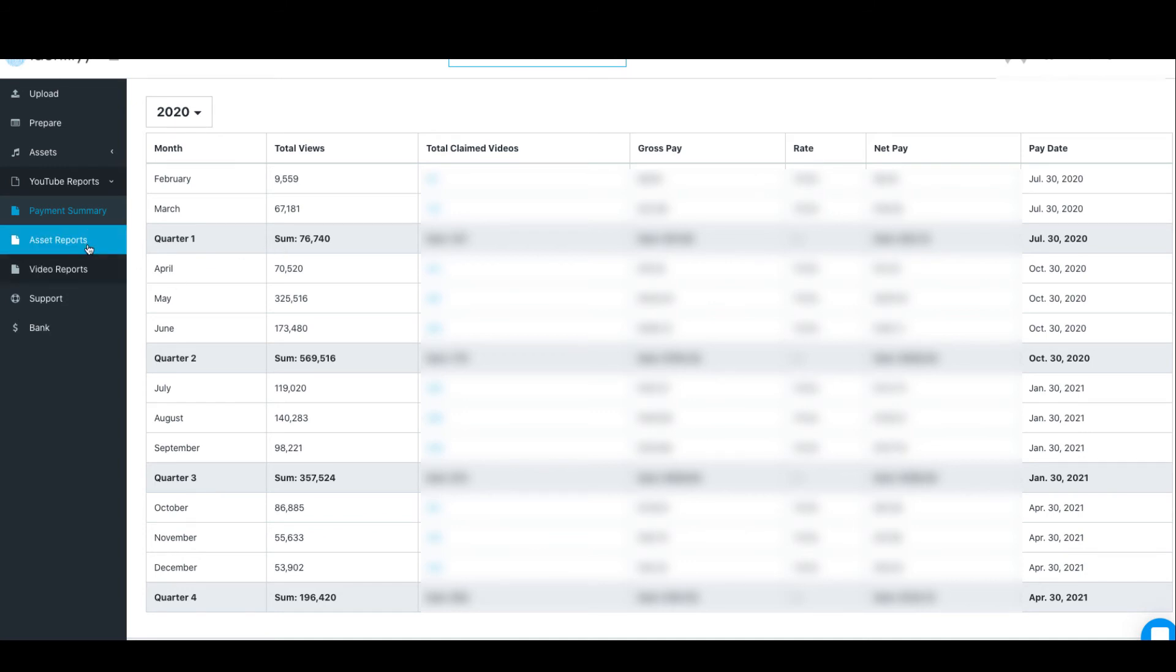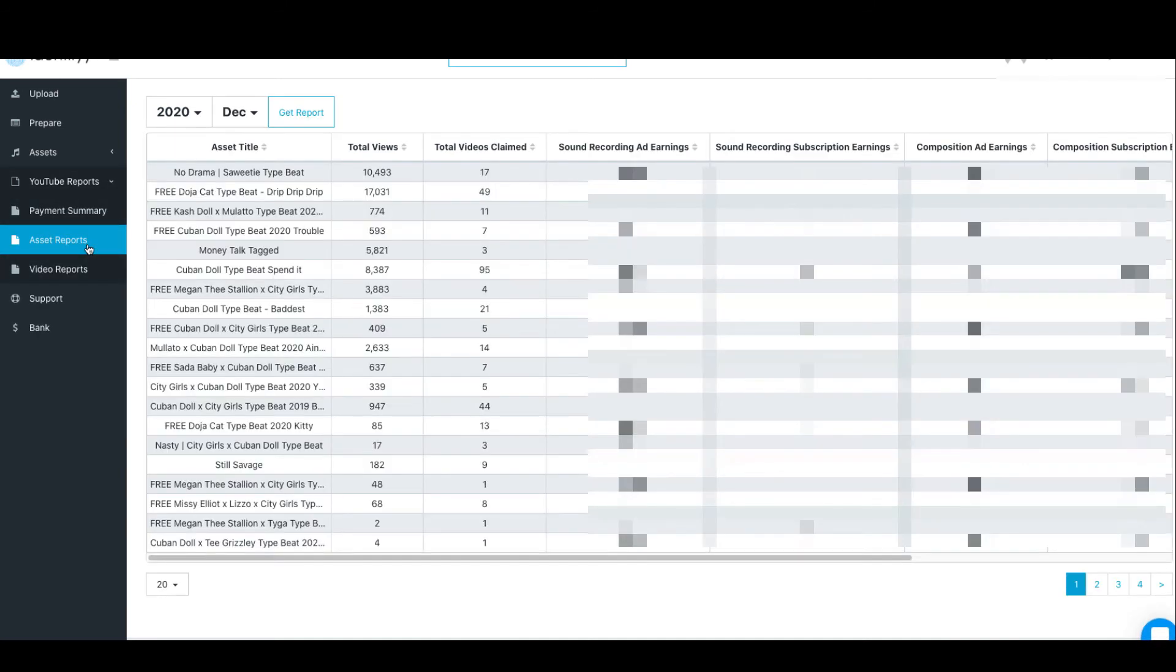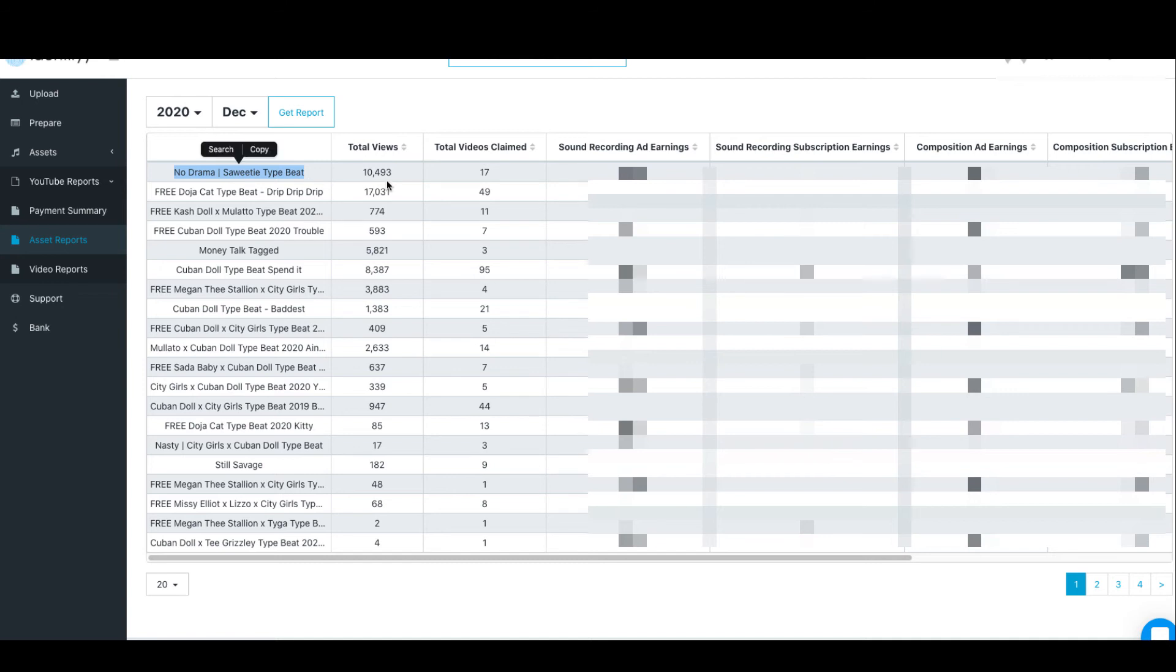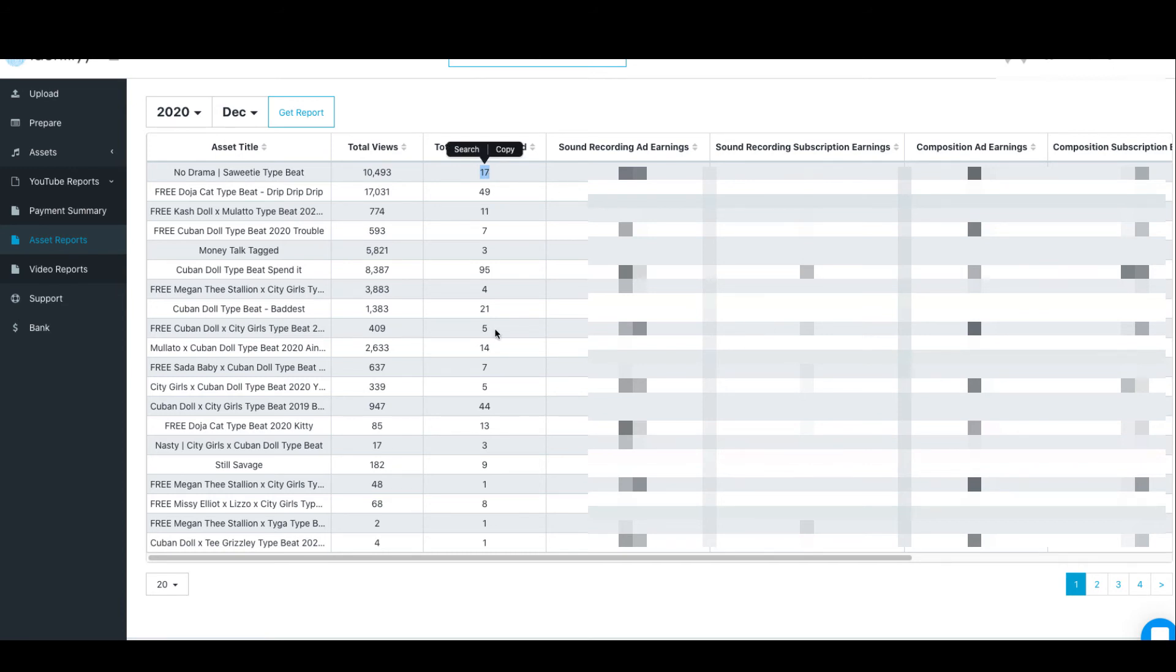The next one is Asset Parts which is to show you which video and which views did you get from that video. You see now I have No Drama which is one of my beats—I got 10 views that were monetized, and then 17 videos were claimed and this is the amount that it made.